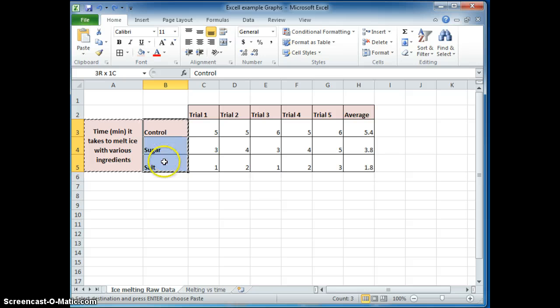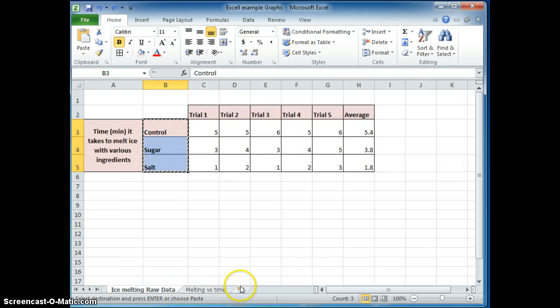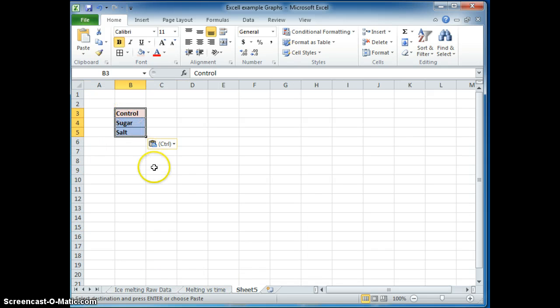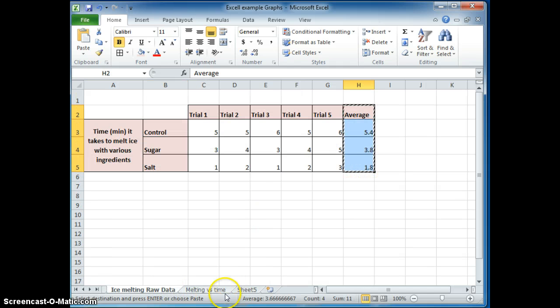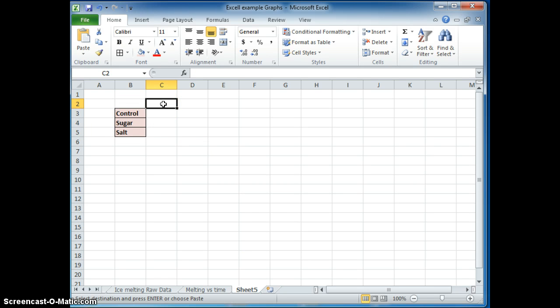So I'm going to take these column headings and put it into another sheet. So here's my sheet. And paste here. And go back here and just take the averages. That's what we're particularly interested in. And paste the average here.